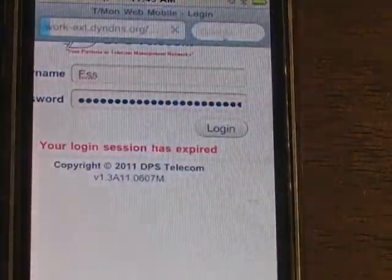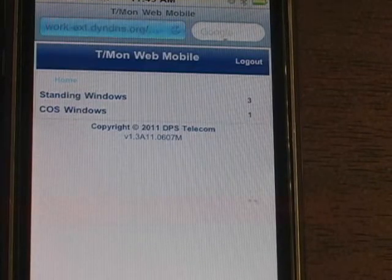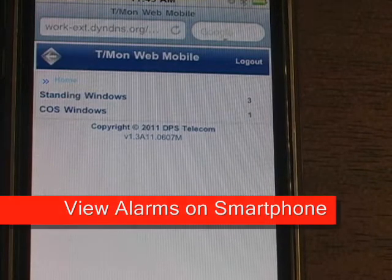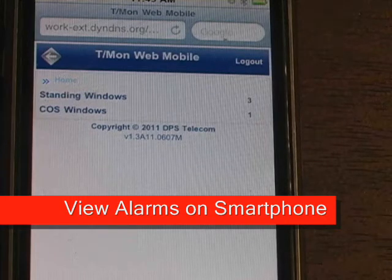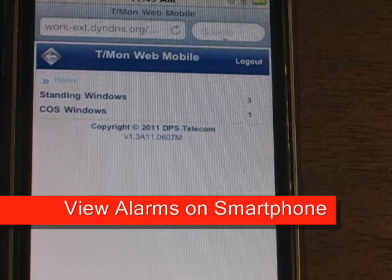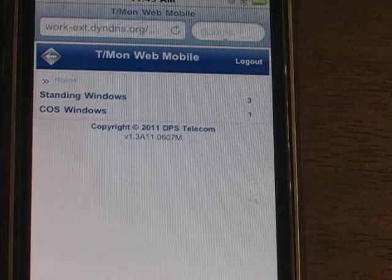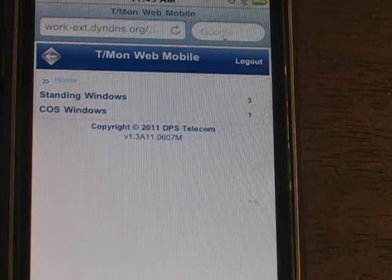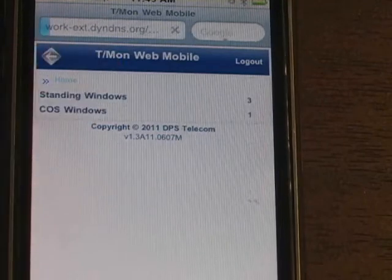I'm going to hit log on. Picture yourself now — you maybe just got a whole bunch of text messages coming directly to your cell phone, and now you need to acknowledge the alarms. You could open up your laptop and get its Wi-Fi access on there, or anytime you want, you could just log on and then hit standing alarms.